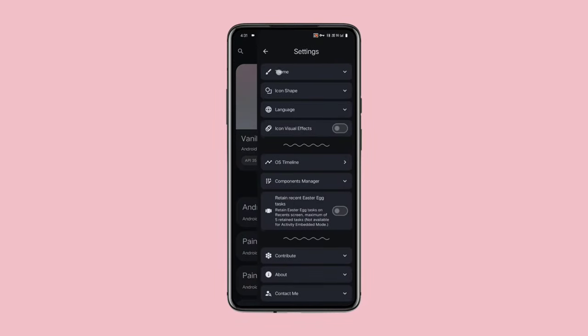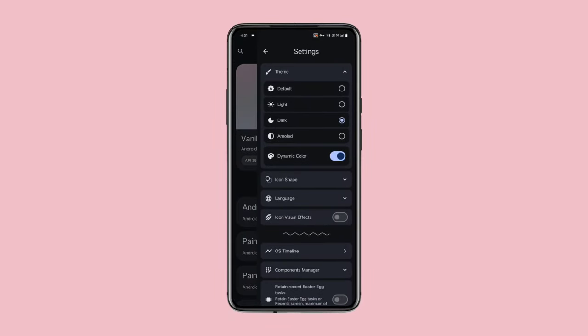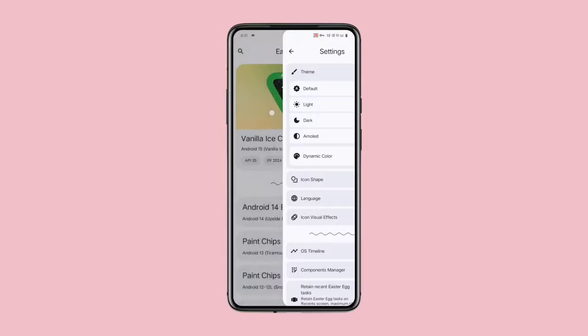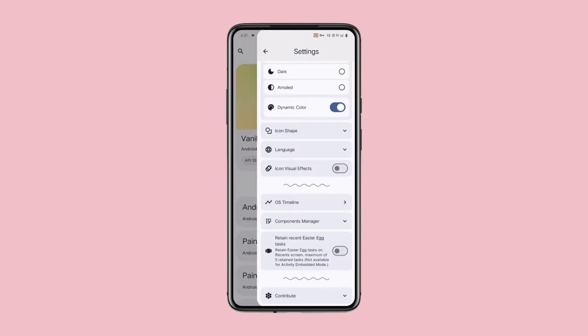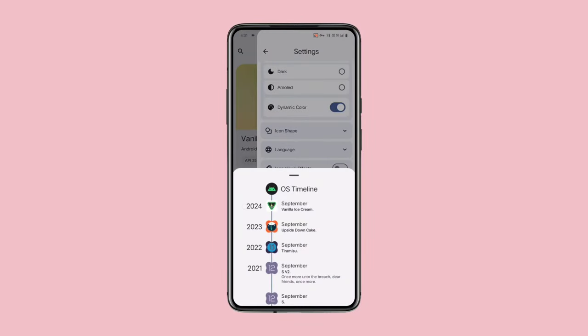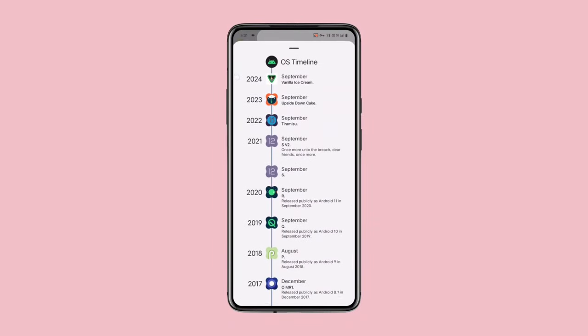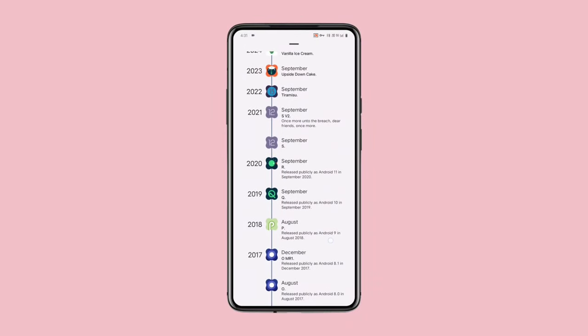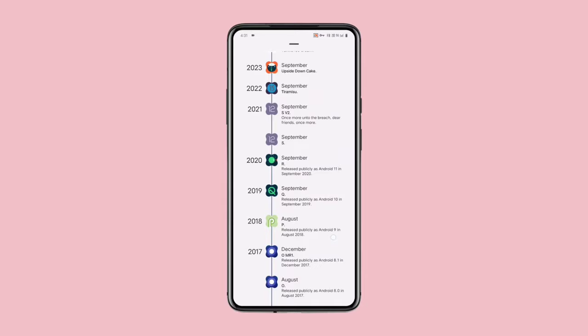The app also offers both dark and light themes. It also has an option to view the timeline of every Android release, so you can see which version came out in which year.